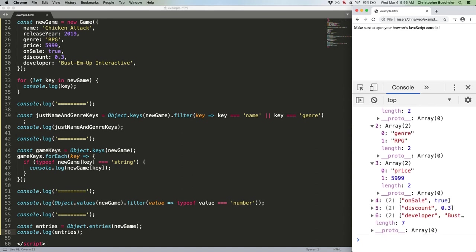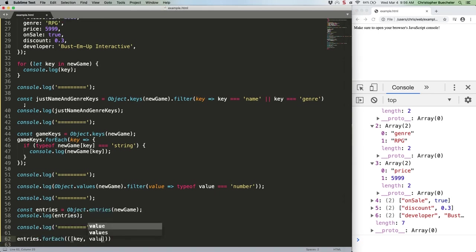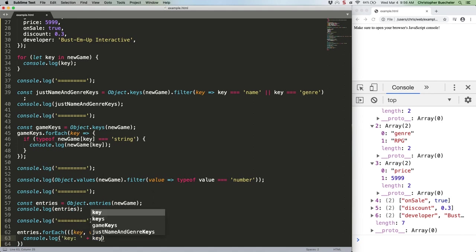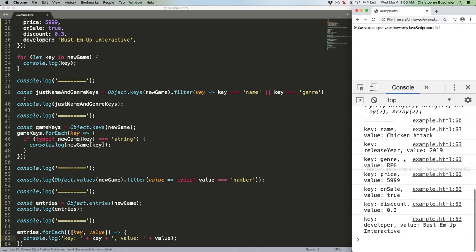This becomes super useful when you pair it with array destructuring. So instead of having to access entry 0 and entry 1, you can do this instead. Take a look at that. And we see each of our keys and values.